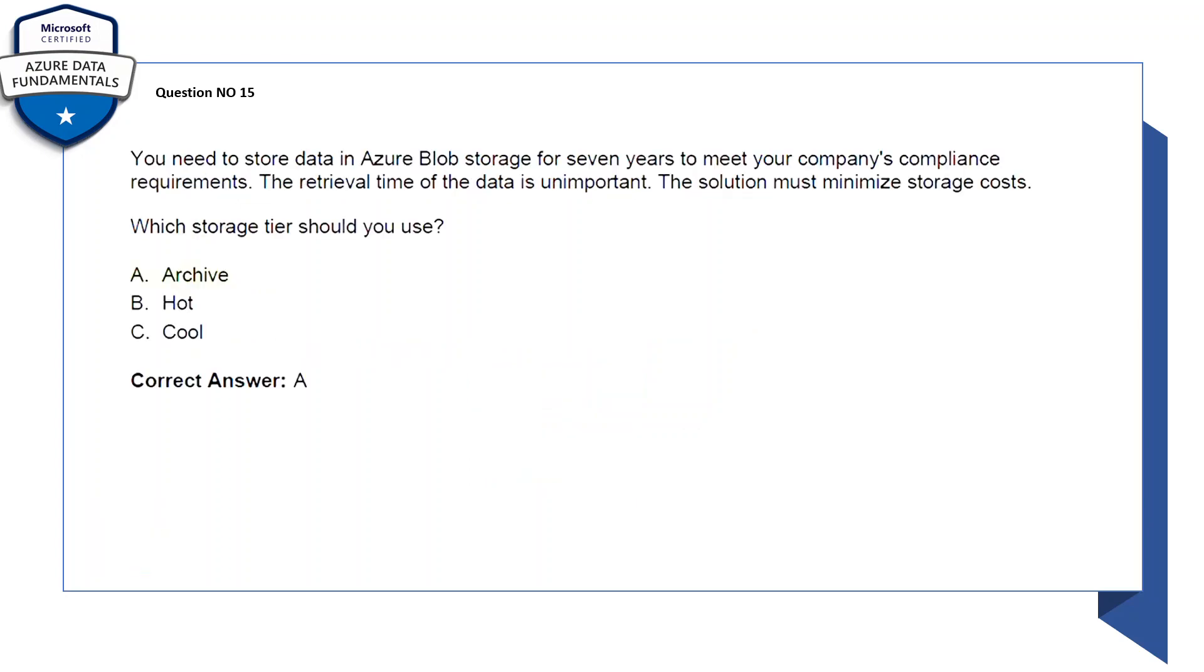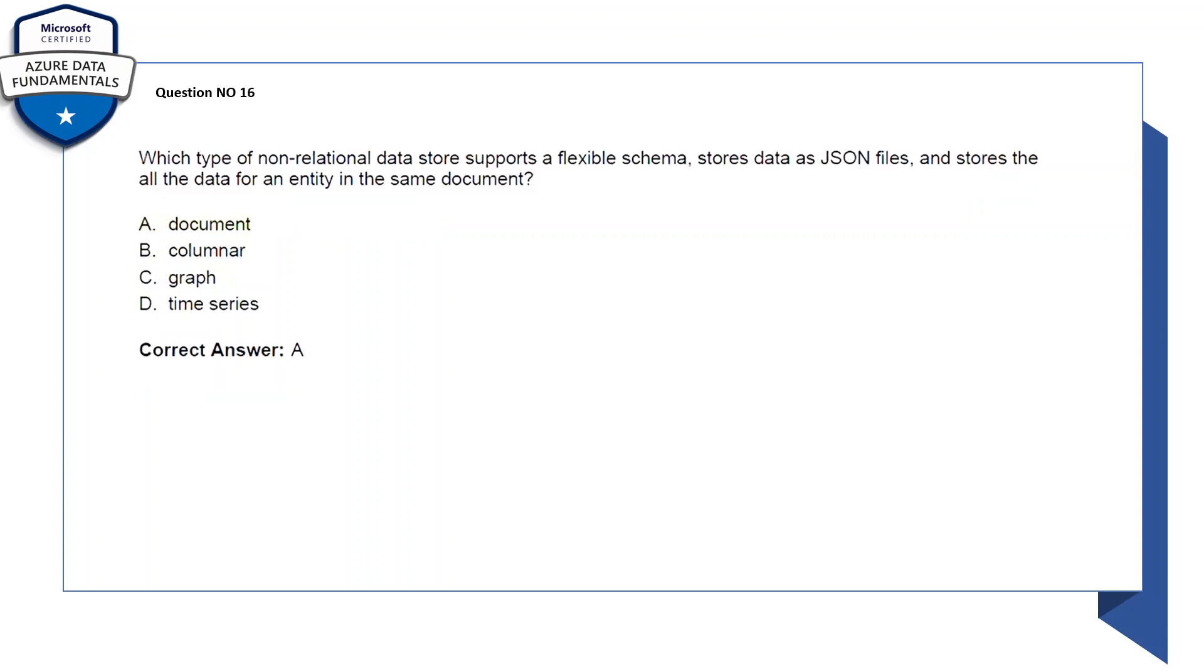Question number 15: you need to store data in Azure Blob Storage for seven years to meet your company's compliance requirements. The retrieval time of the data is unimportant, the solution must minimize storage cost. So the main thing is they need to minimize the cost here of the storage. Which storage tier should you use? A: archive, B: hot, C: cool. The correct answer is A, archive.